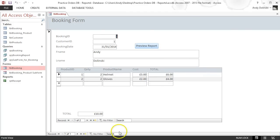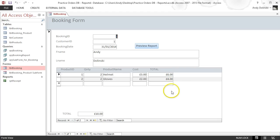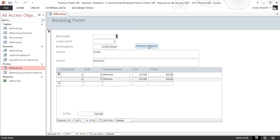In the last video I showed you how to create a sub form for a booking and generate subtotals for each individual booking item, and then have a total that added up all those subtotals. At some point it would be really useful to be able to print off a receipt for the customer based on that information, and it'd be really cool if you could just press a button and it would create a custom receipt.